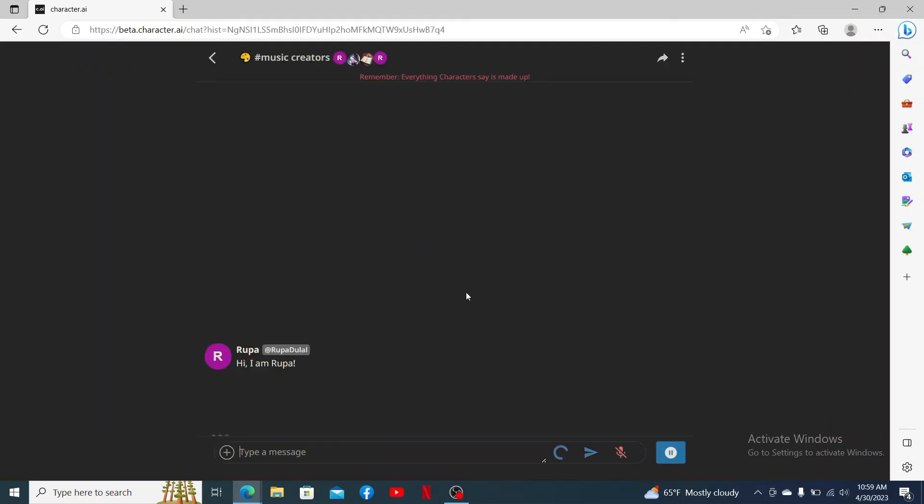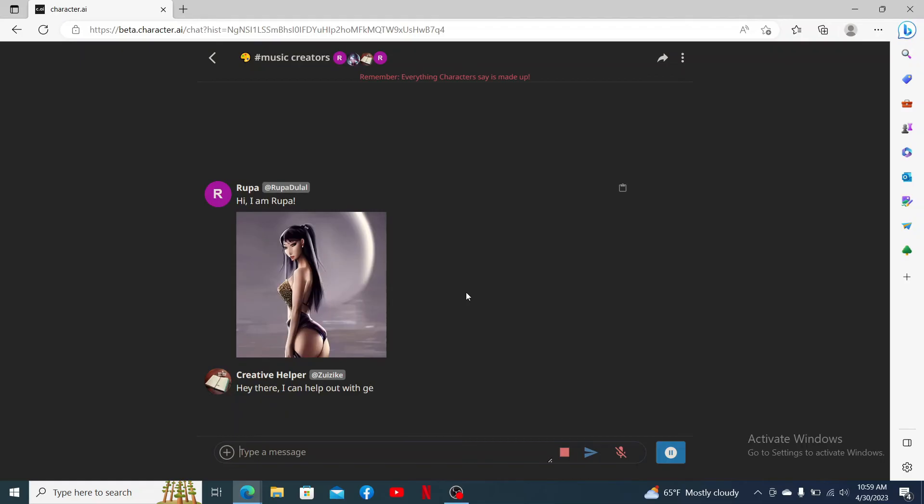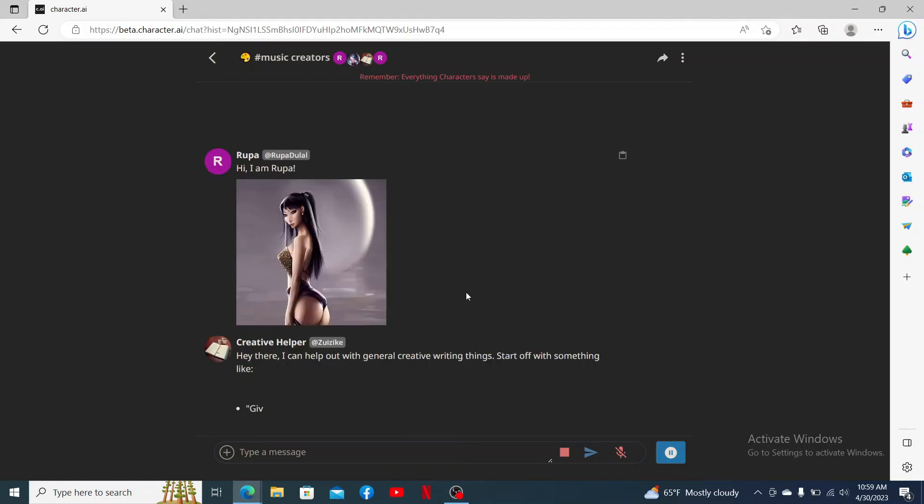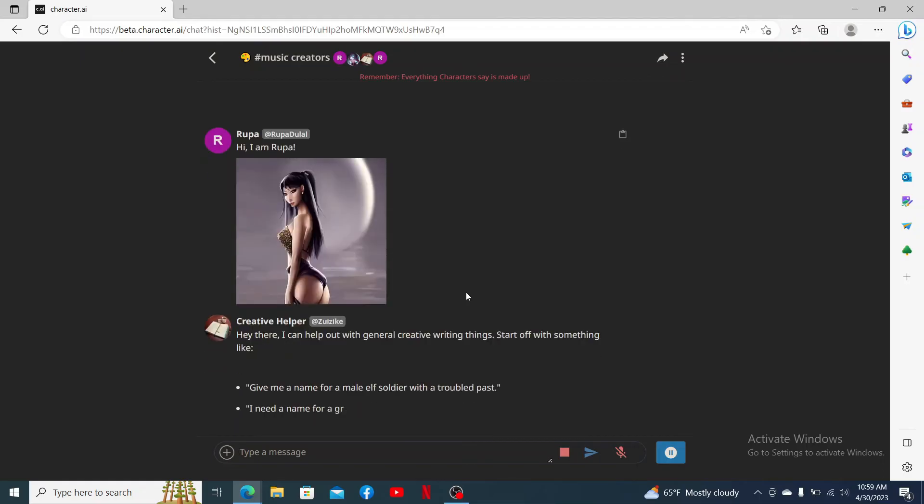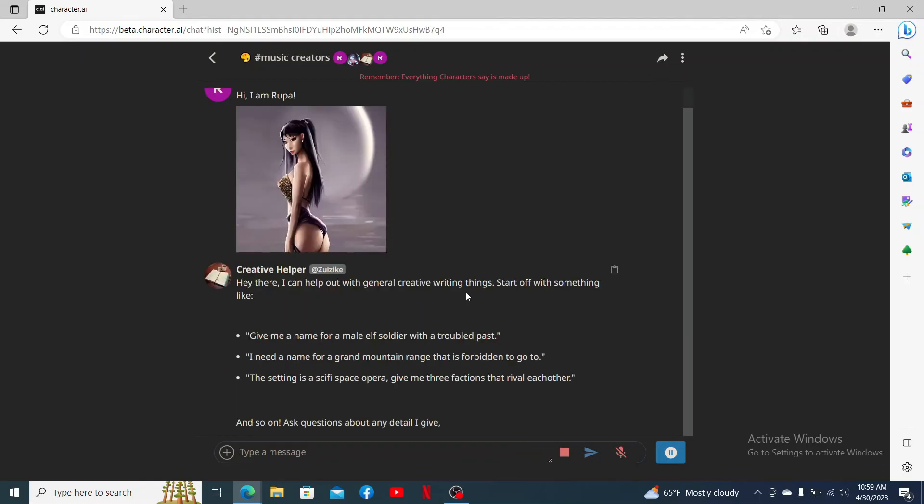You can now go ahead and interact with your characters by typing in a message in the text box. That is how you can easily create a room on Character AI.